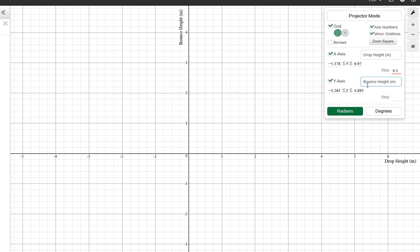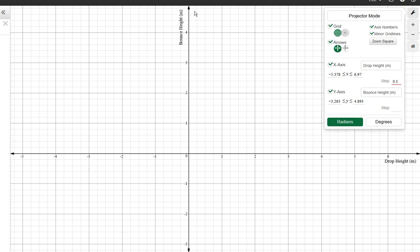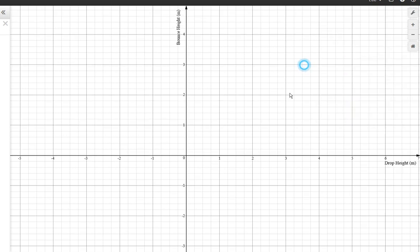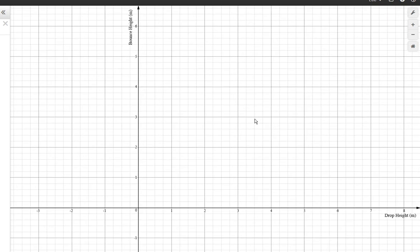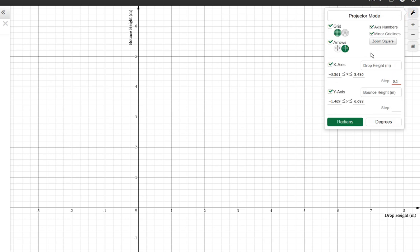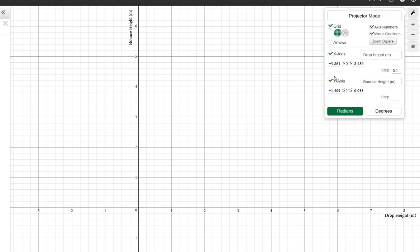A couple other things you can do while you're here: the arrow button puts arrows on the end of your axes, kind of handy just to say it goes on forever. Not necessary. You can also, here, just do those guys. Notice they'll move along with you.